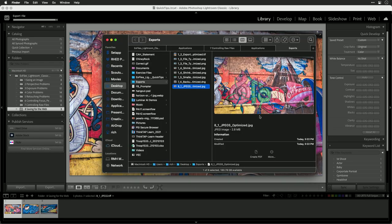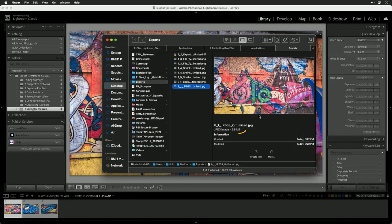There we go. And if we look at that file, it looks fantastic. We've got a nice, reasonable file size.